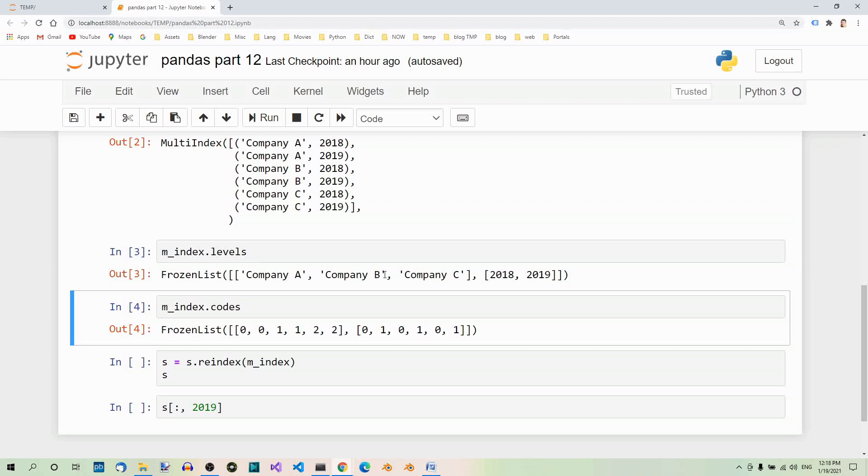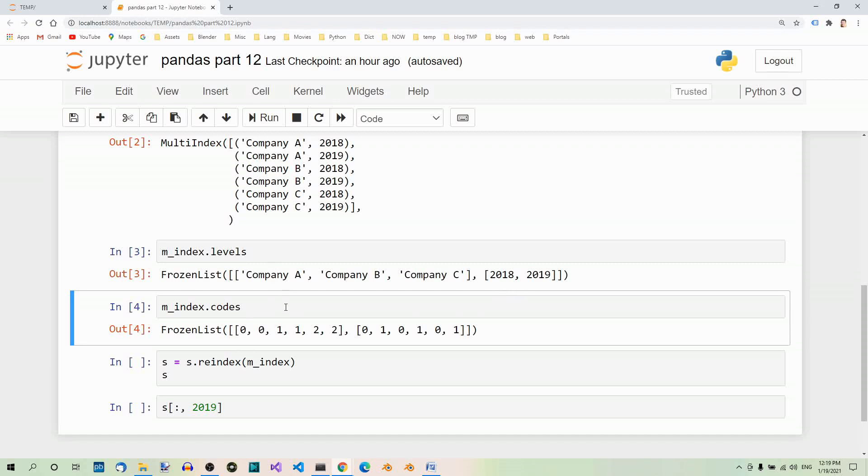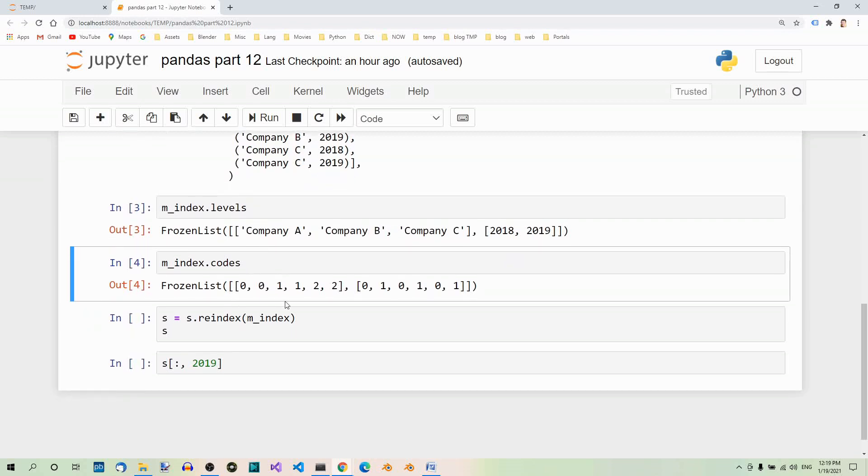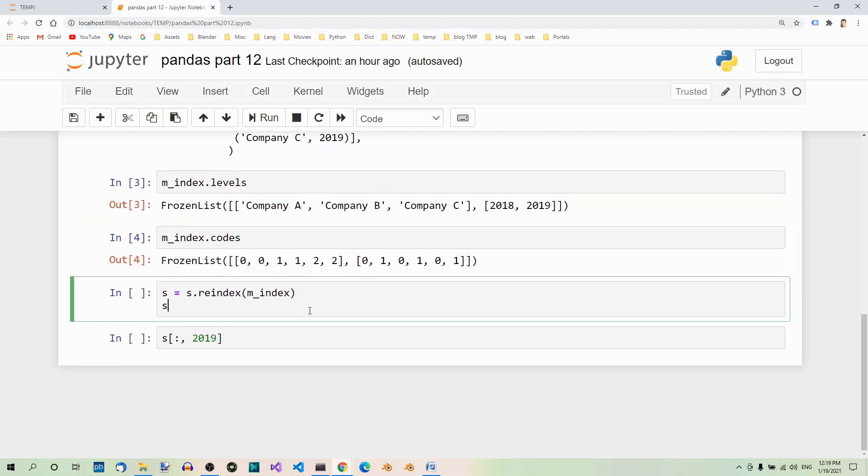If you want to see the data in a hierarchical way, you have to re-index your data. So let's re-index our series object and print it out. We use the re-index method to do this.